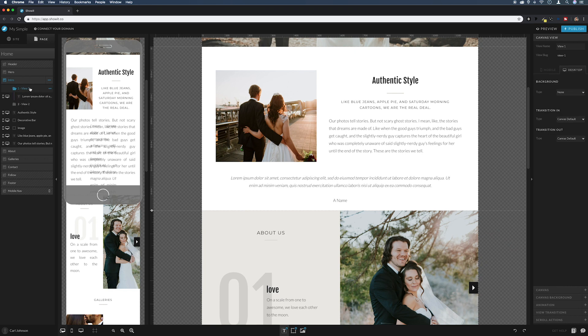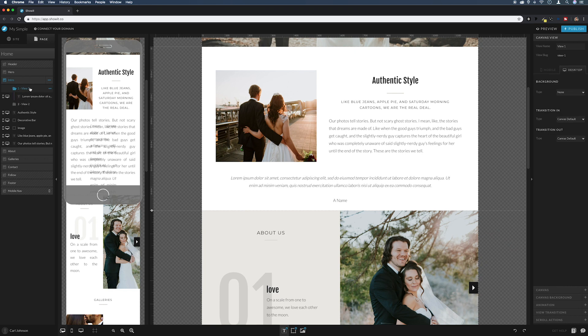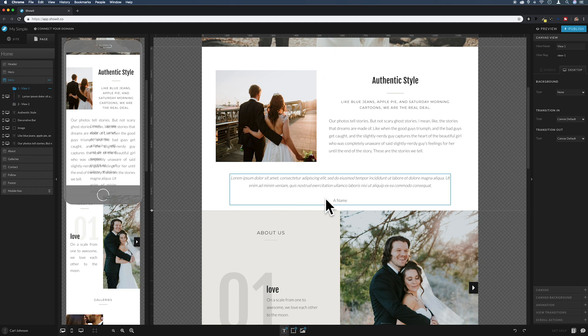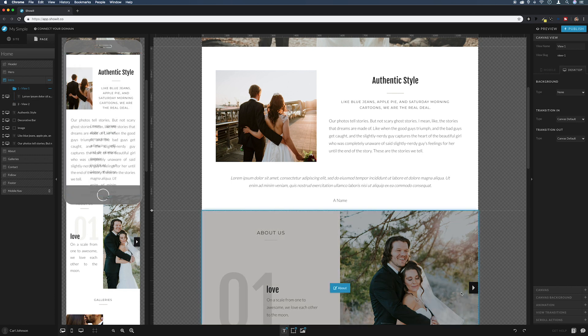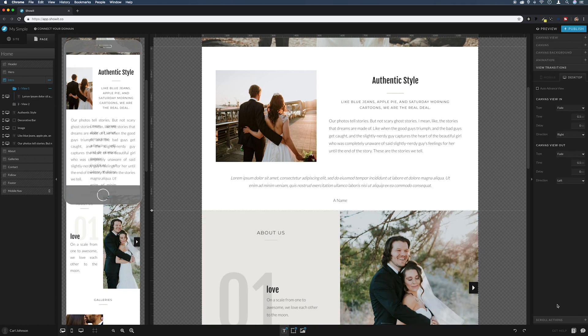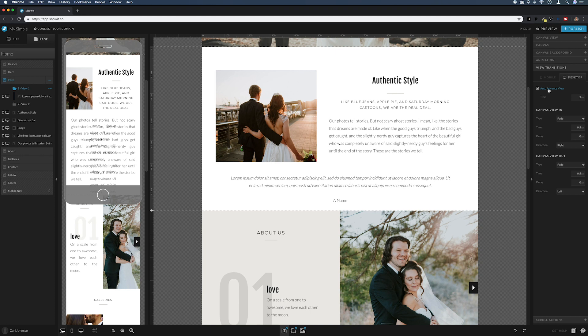So next thing I want to make it transition between the two views so it can automatically just rotate the testimonial. So making sure view one's selected again, I'm going to come across to view transitions, and then I'm going to check auto-advance view. And then it gives us our options for our transitions and our time.